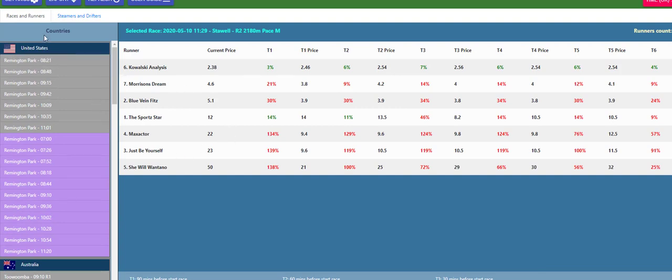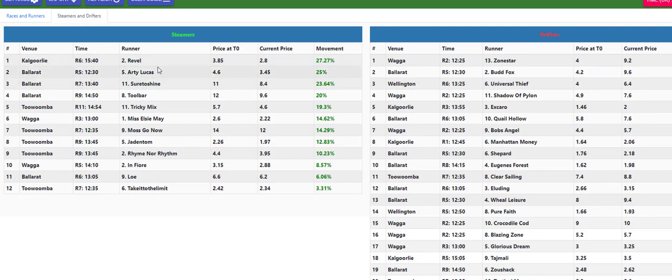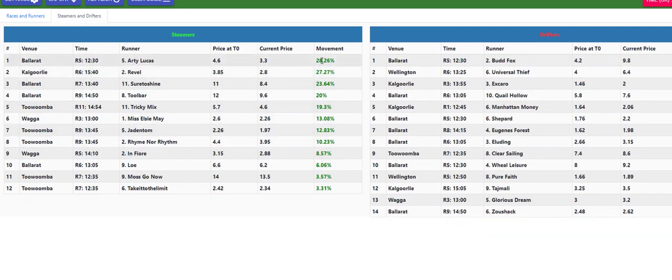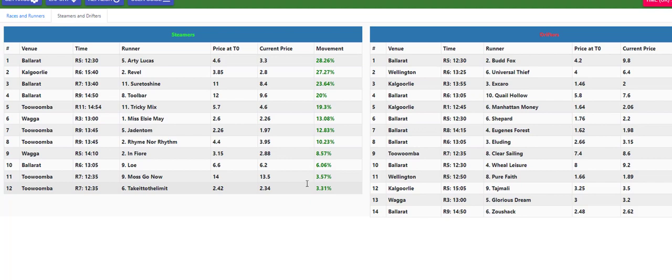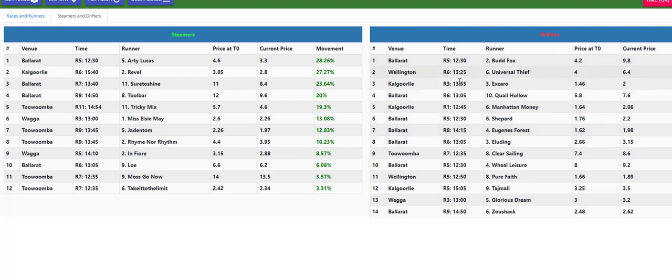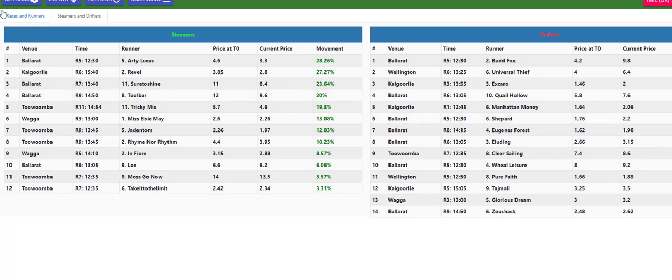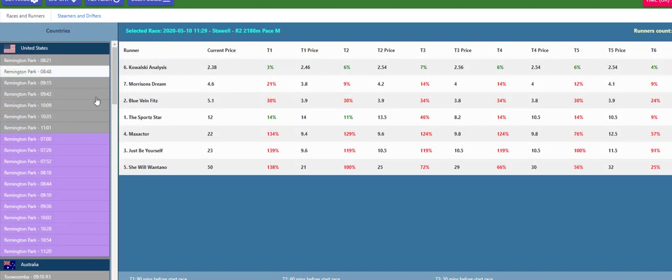Okay now the other thing that has in the racing price monitor is it has steamers and drifters. So what it's doing here it's highlighting the prices and the biggest movements from the highest biggest fluctuations right through to the lowest, and then on the other side it has got the movements of the drifters.